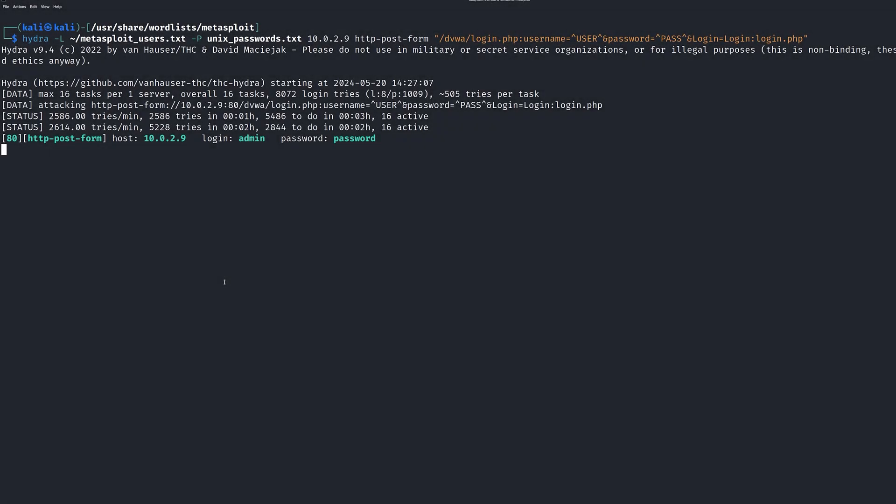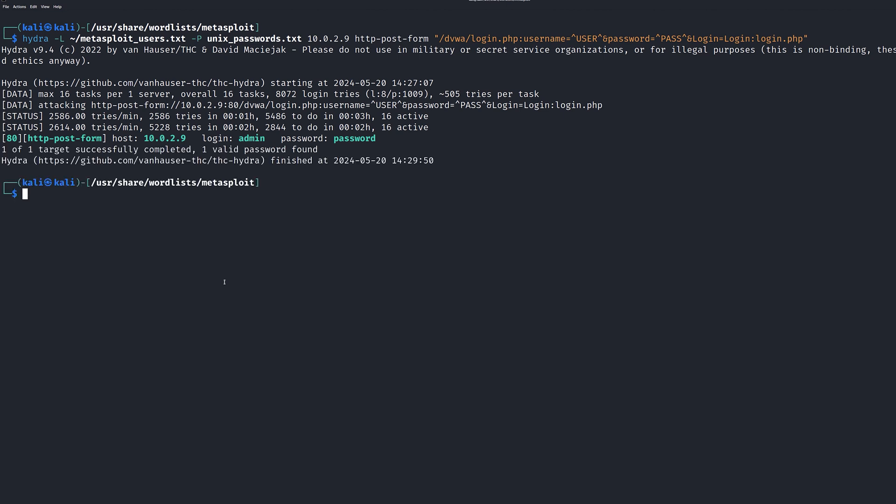Once we run the command, we can see that Hydra was able to brute force the website login successfully. The results identified that the username and login for DVWA is admin and password. Again, we've got another successful brute force attack using Hydra against another protocol, which in this instance is HTTP.